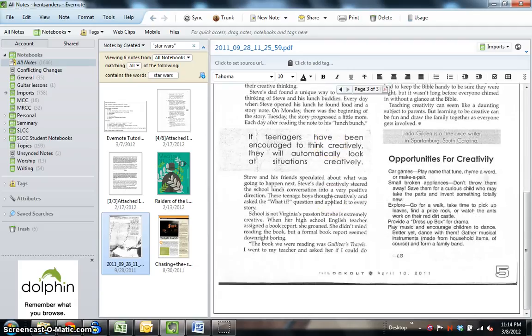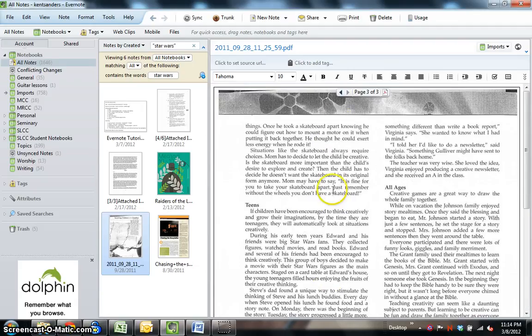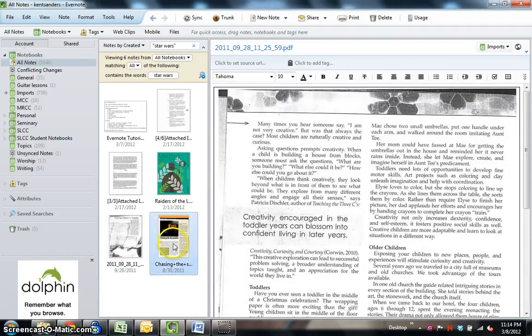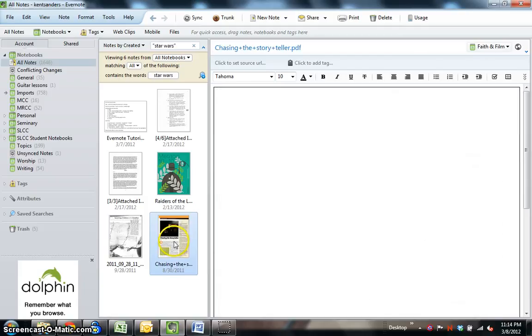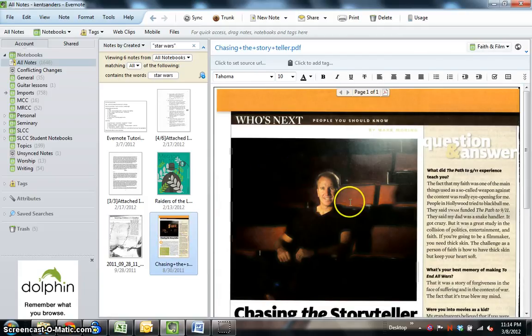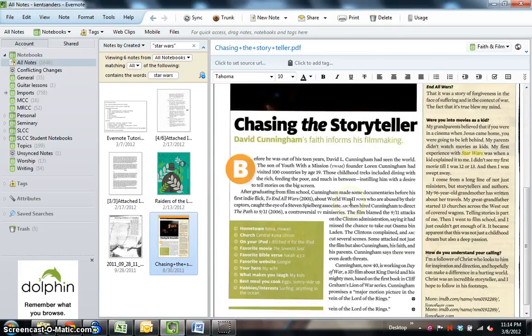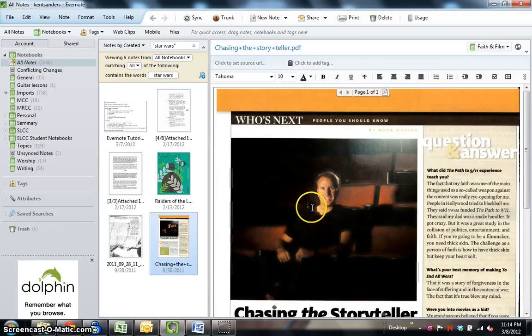Okay, it's not highlighted, but obviously it's in there somewhere, or it wouldn't have recognized it. Here's another scanned article. The phrase Star Wars is included here. Okay, so you can see how that works.